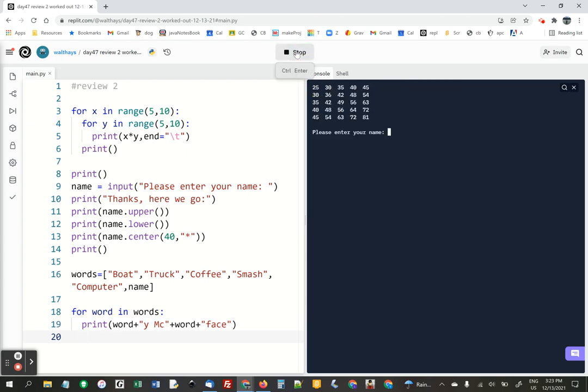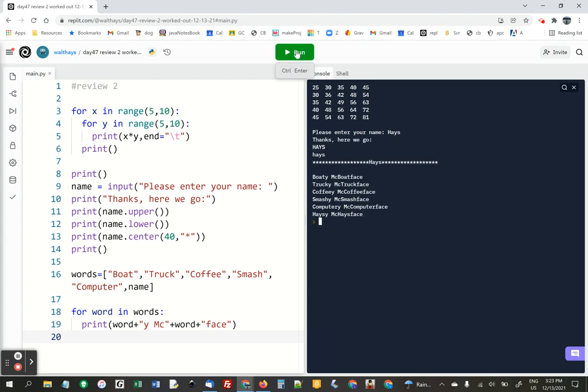That really is this entire assignment. So your name, Hayes, boaty McBoatface, trucky, coffee, smashy, computery, hazy, McHayesface.